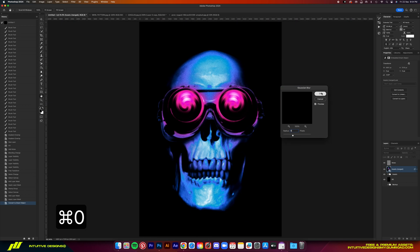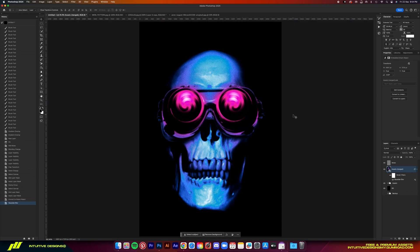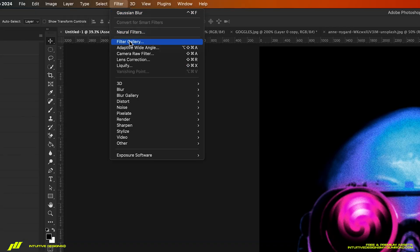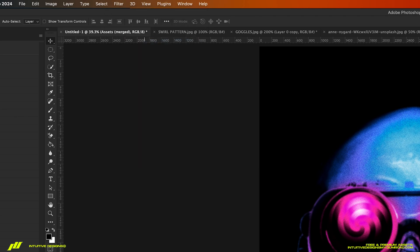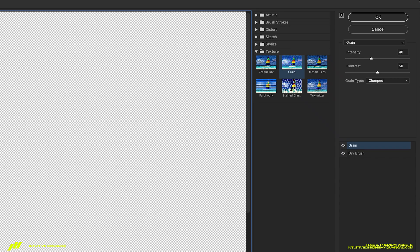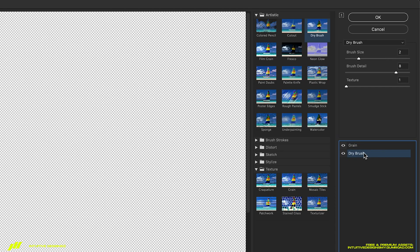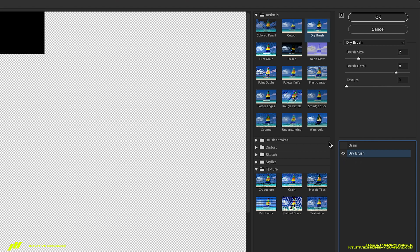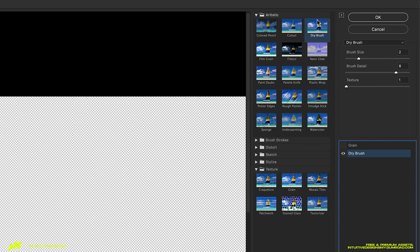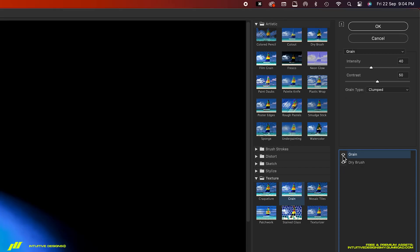We're almost there guys. Final step is go to the filter gallery and then add these two filters. First is the dry brush filter. Just copy these settings.